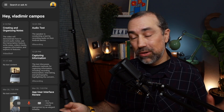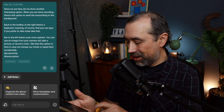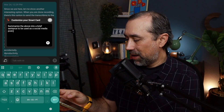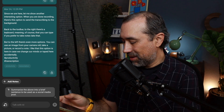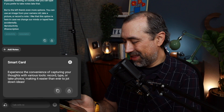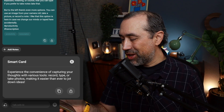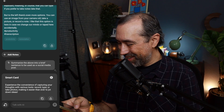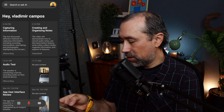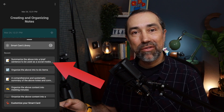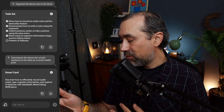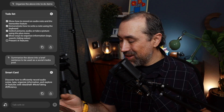Let's go to this older note here — I'll show you how to create your own cards. If we go to the end, there's this 'customize' option. I'm going to paste the text that I wrote. Here it is — let's see how it did: 'Experience the convenience of capturing your thoughts with voice tools — record, type, or take photos, making it easier than ever to jot down ideas.' I think this is a good one. Maybe I'll use it to share this video. And if we go to another note and tap here, we have that same card to use. Let's create a summary of this other one: 'Discover how to efficiently record audio notes, types, organize information.' We can reuse that card.